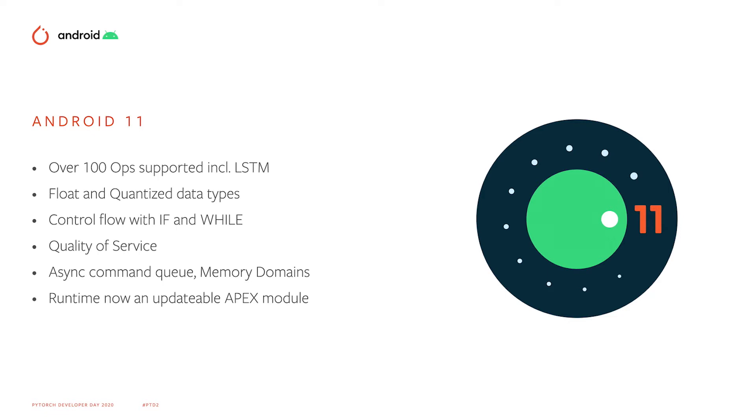Features like quality of service, asynchronous command queues, and memory domains enable extensive optimization of your workload. And we've also made Android Neural Networks API an updatable module. This means we can produce updates outside of Android dessert releases to better keep pace with the ML community.